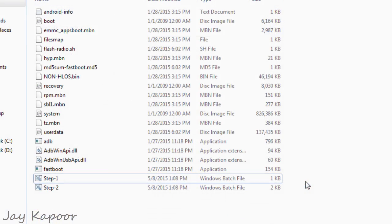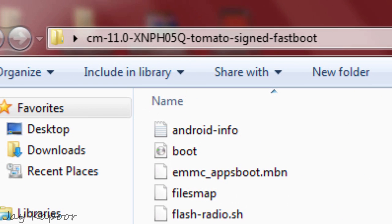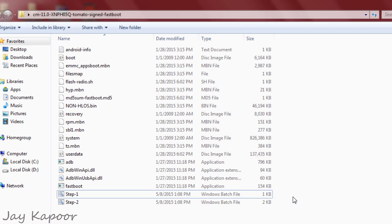So once it's done, open the CM11 folder that we extracted and connect your Eureka into the fastboot mode.